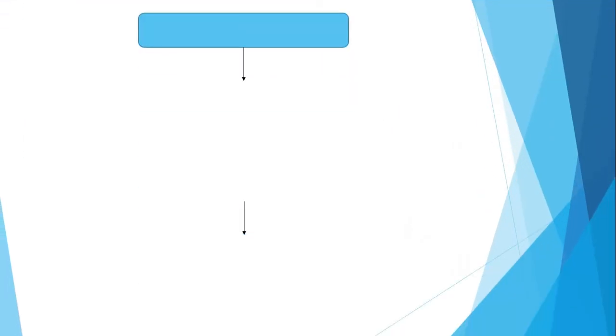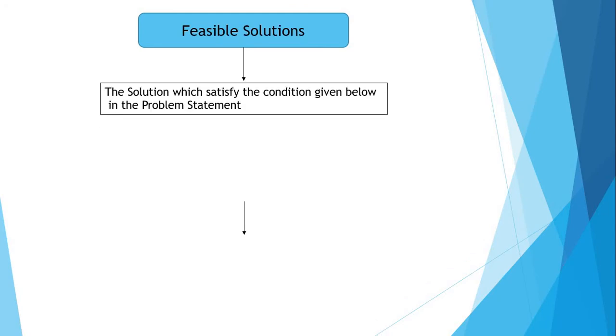Before optimization, we see feasible solutions. The solutions which satisfy the condition given in the problem statement. In our problem, train and plane satisfy the condition in given time period.